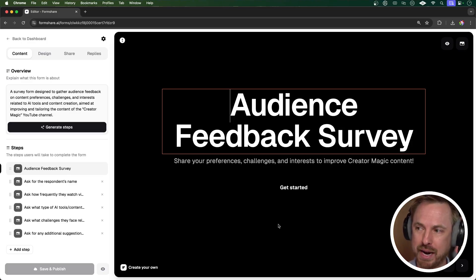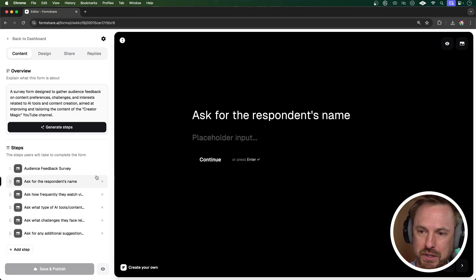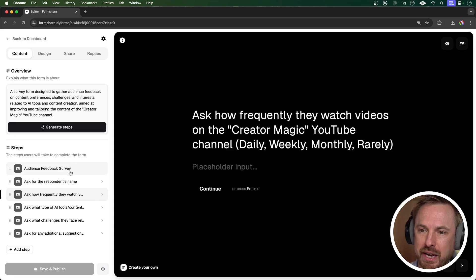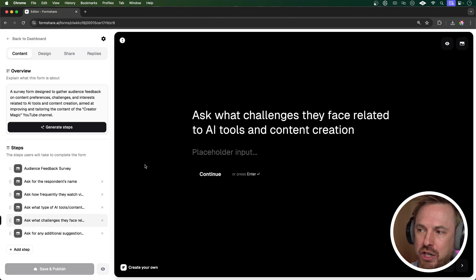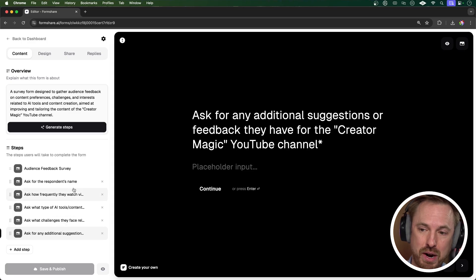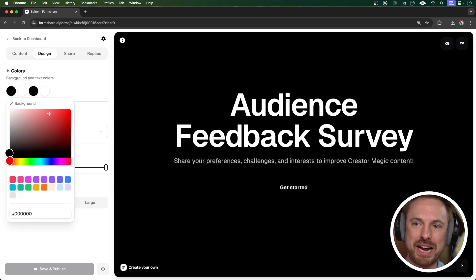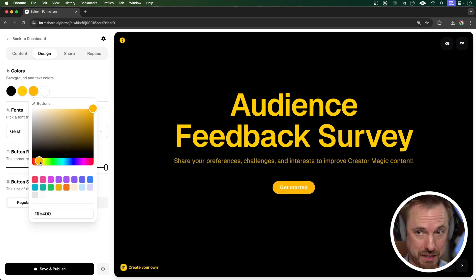Let's take a look through what's been created for me. This is an audience feedback survey helping to improve the Creator Magic content, and we've got some sample questions. It asks for the respondent's name — that's perfect. How frequently they watch videos. What kind of tools and content they're interested in and the challenges they're facing around content creation. And of course any additional suggestions as well. I can get rid of a question by crossing it, move it around in order. I'll go to design where I can change the background color and also the color of the text just to suit my specific survey style.